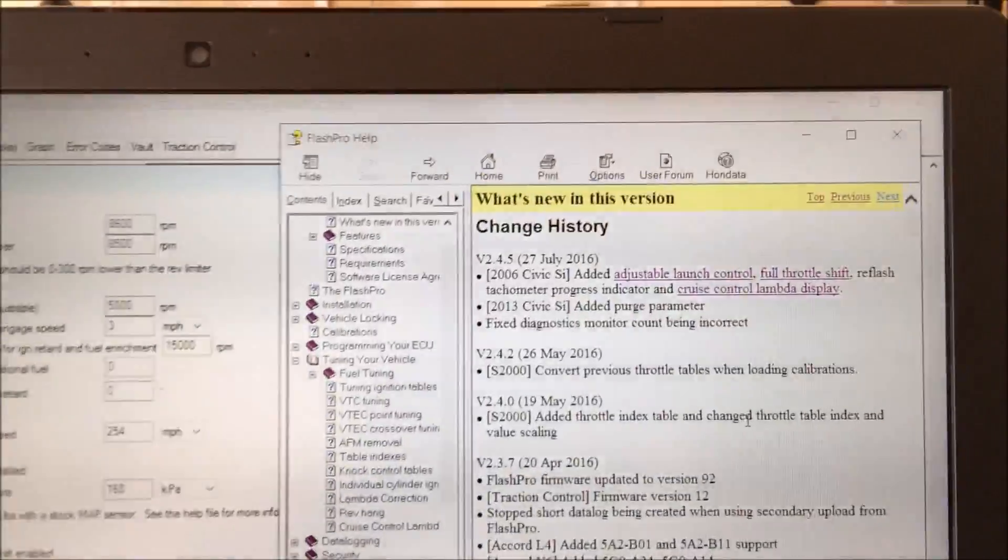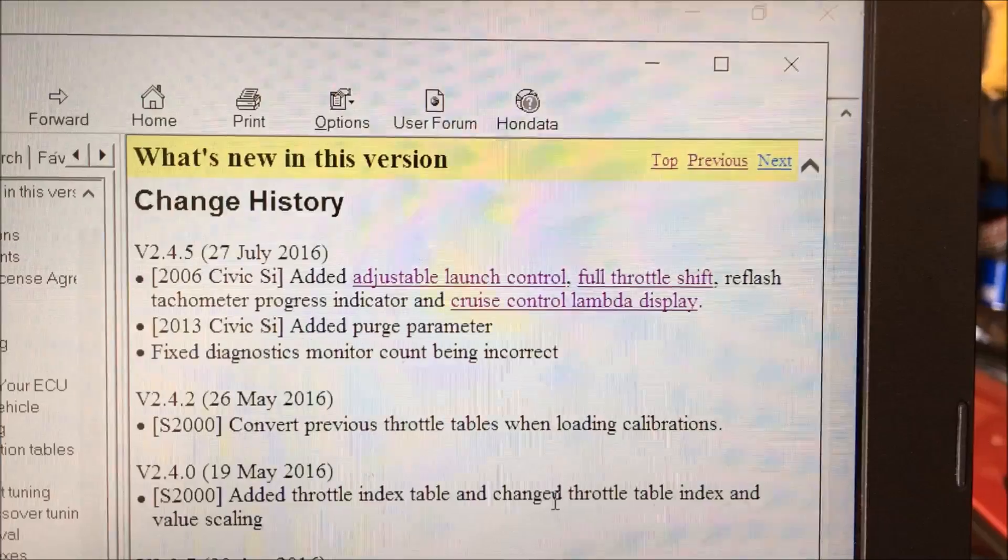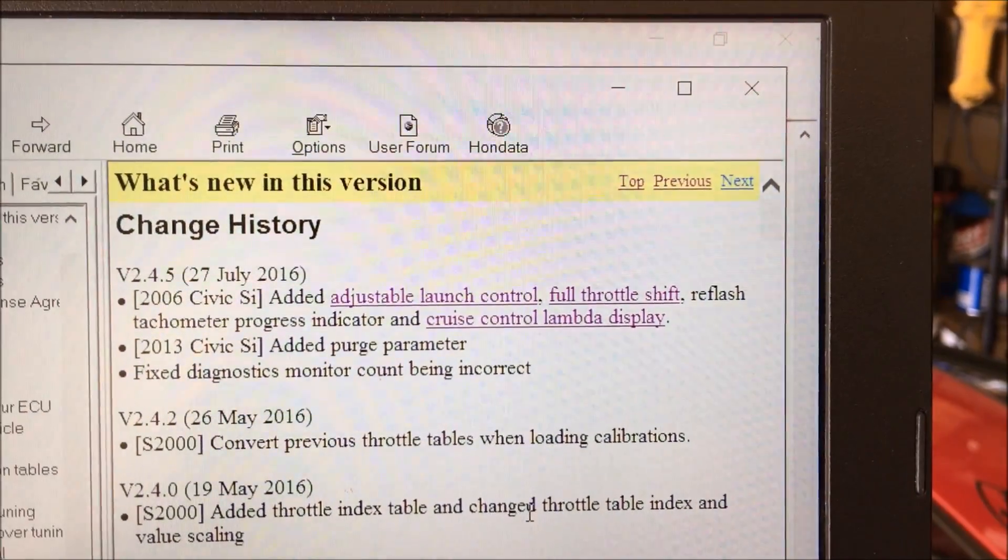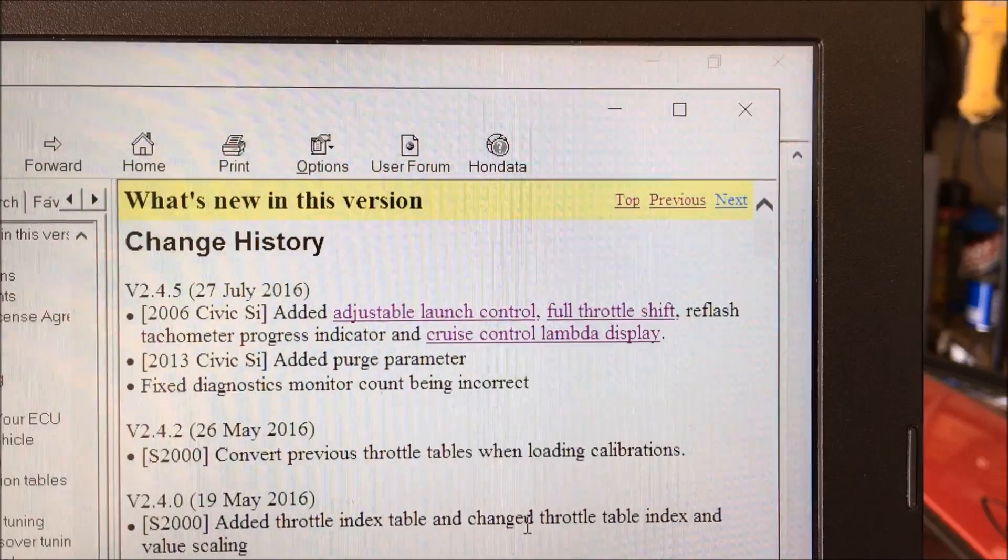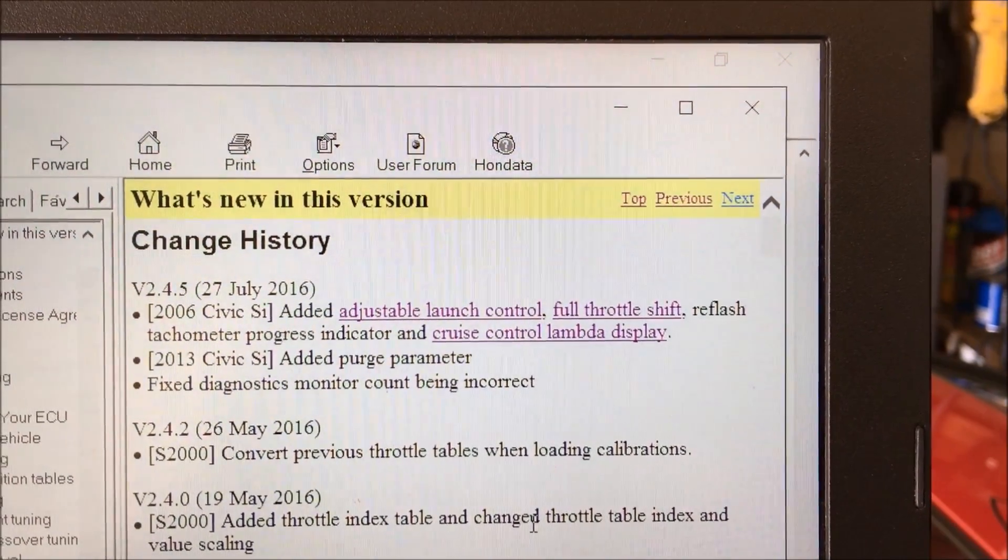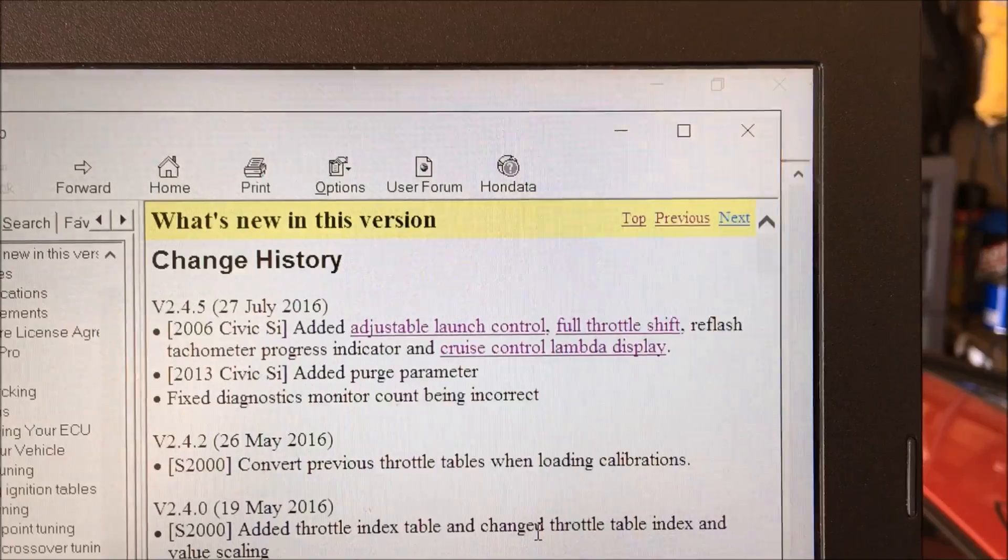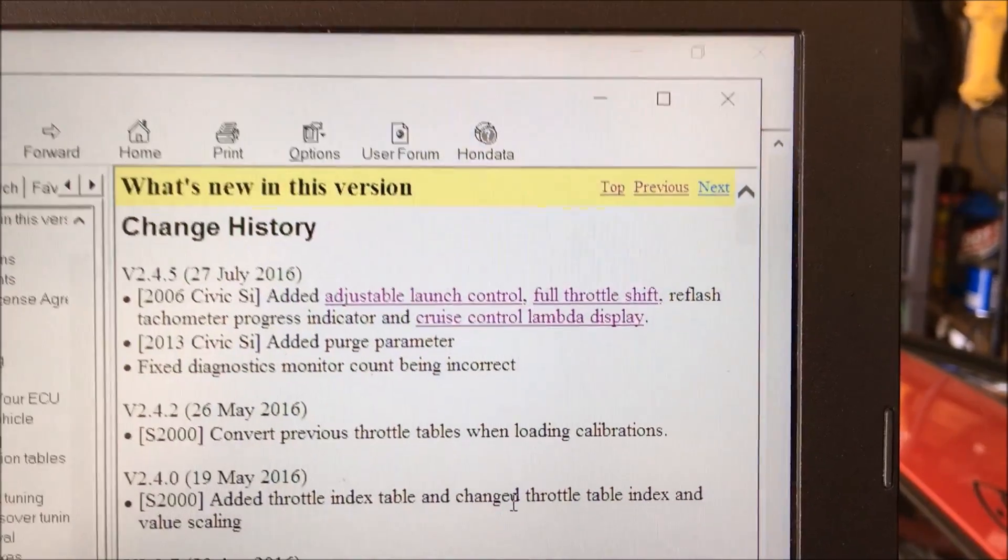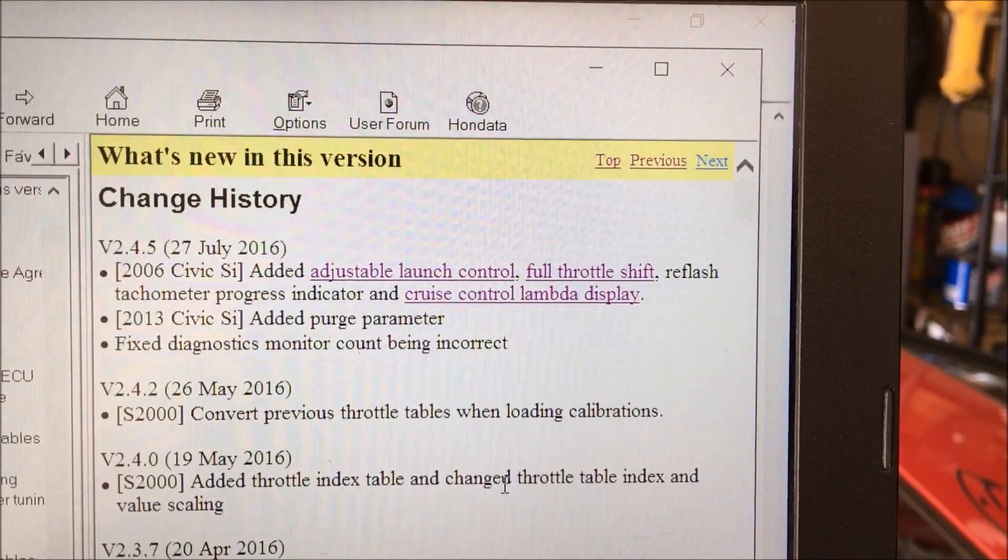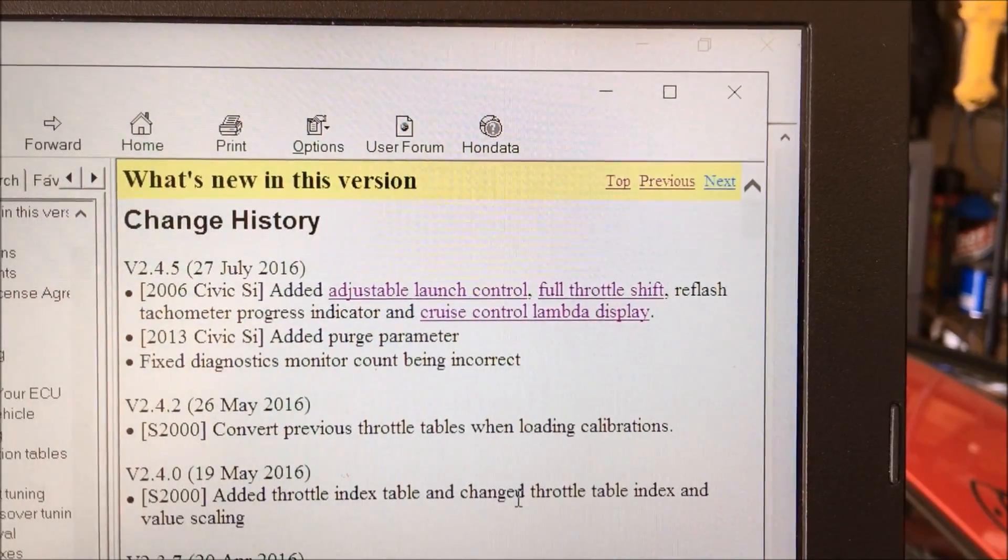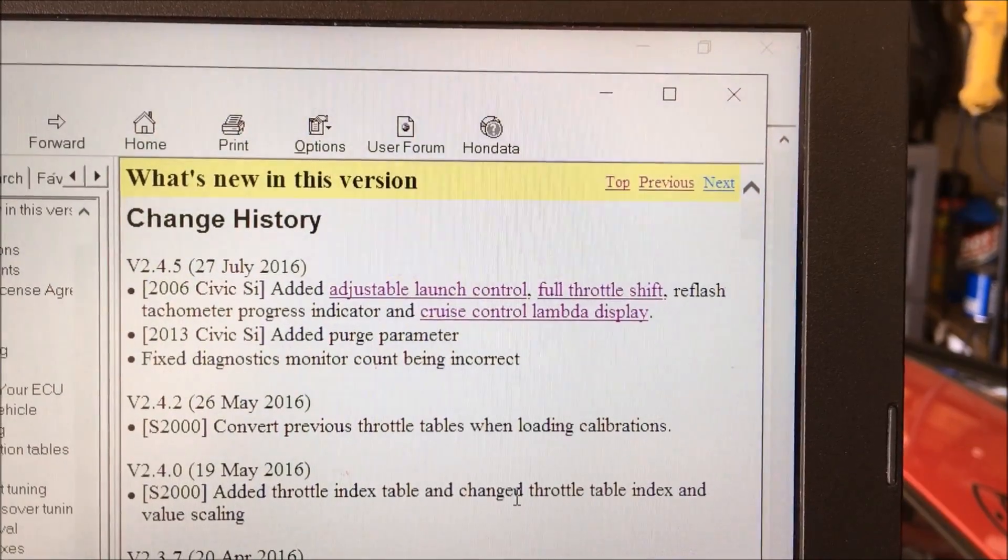Here's the change. So in 2.4.5 Honda has added adjustable launch control, full throttle shift and cruise control lambda display, which is an air fuel display on your tachometer, and for the 2013 SI the 9th gens they've added a purge parameter.